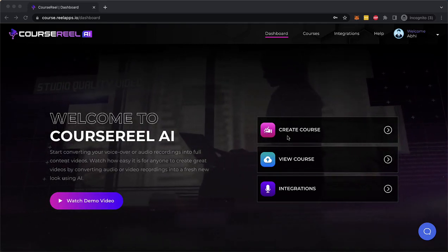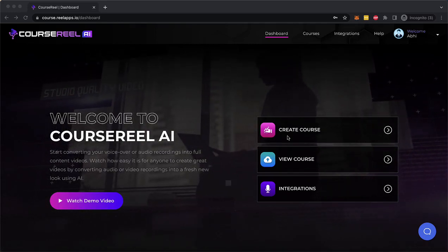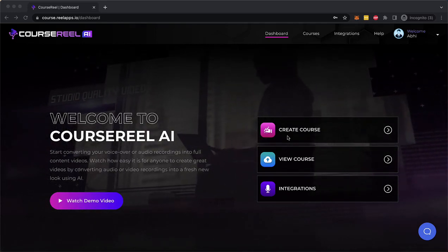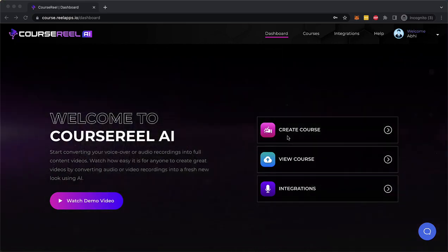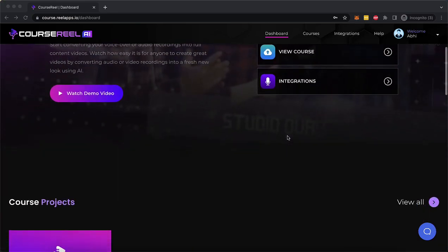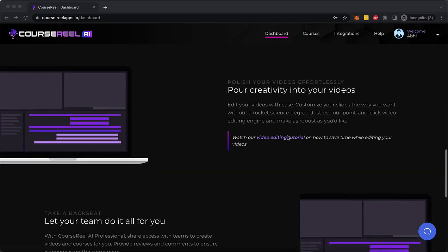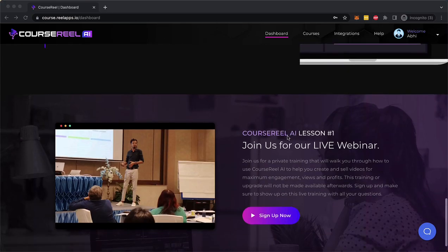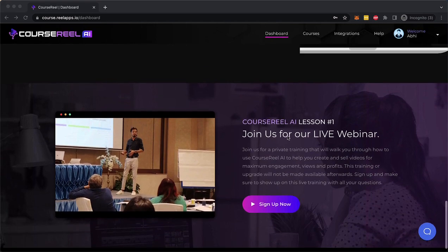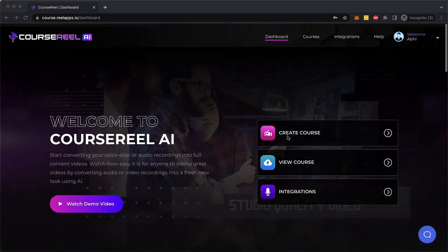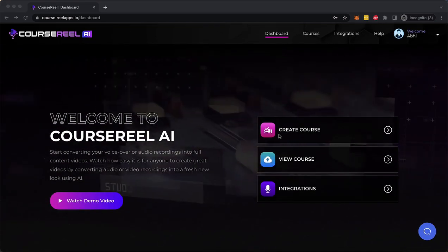Welcome to CourseReel AI. In this short video, I'm going to show you how you can use CourseReel AI to create profitable video courses in record time and publish them online and start making money.